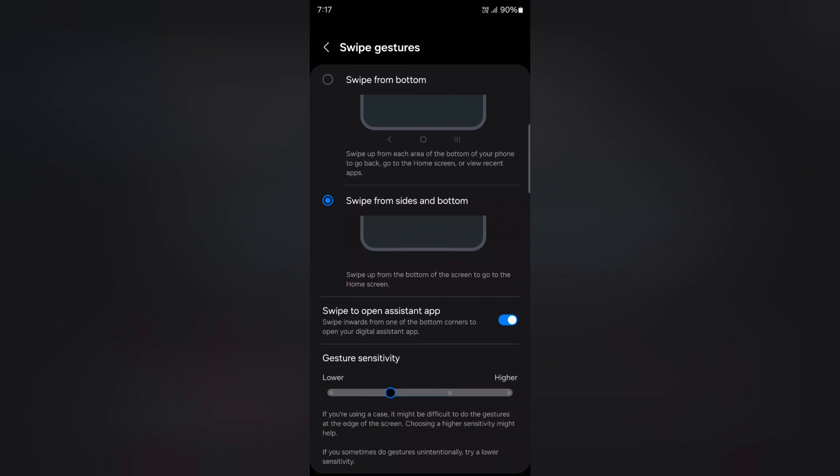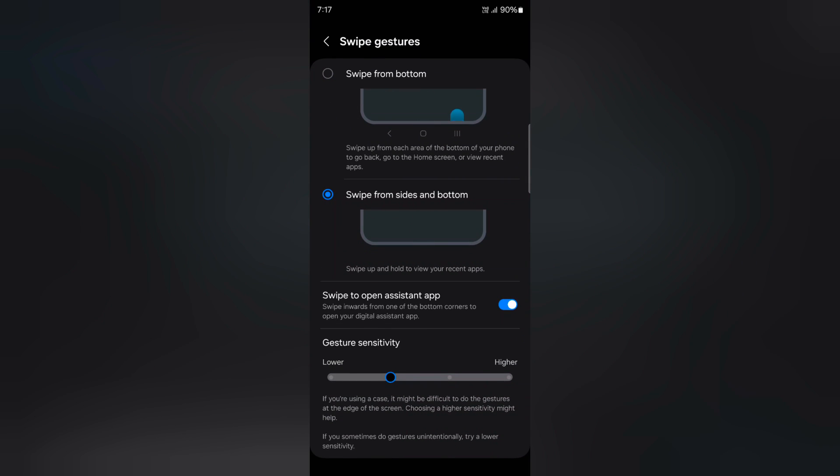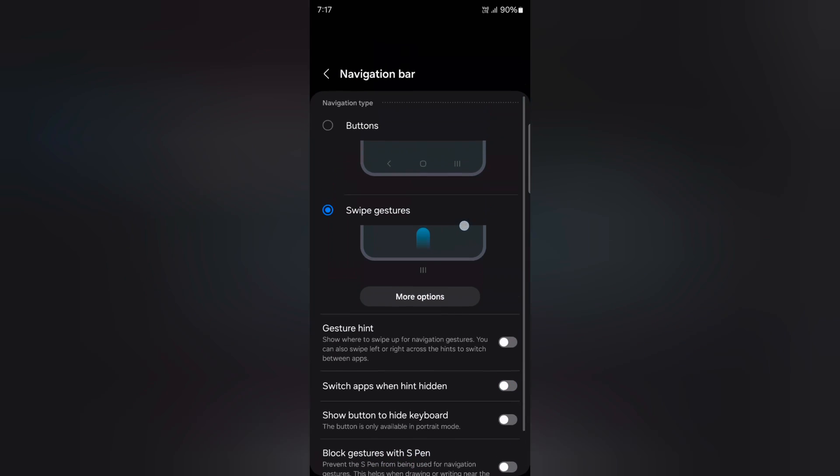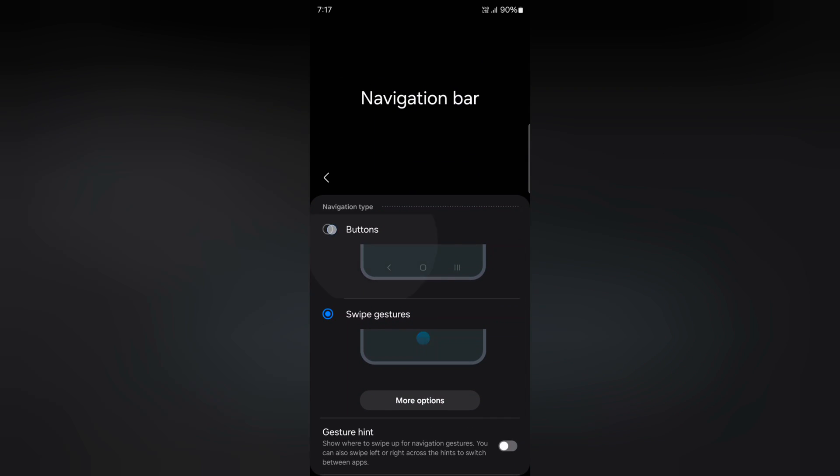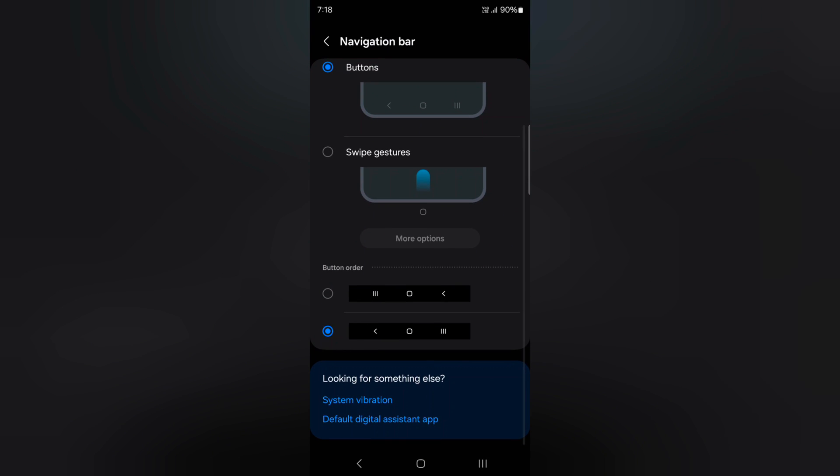Here tap on more option and you can choose swipe from bottom or swipe from sides and bottom option. So it's quite easy to enable swipe gesture or 3 button navigation bar on your S24 Ultra. That's it.